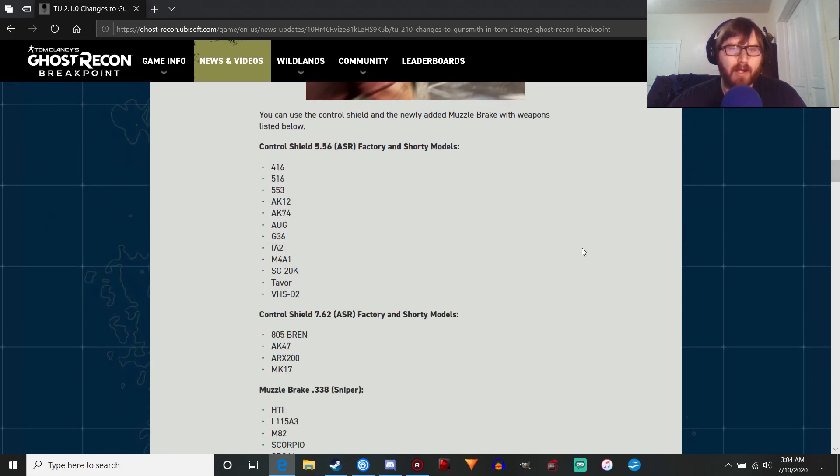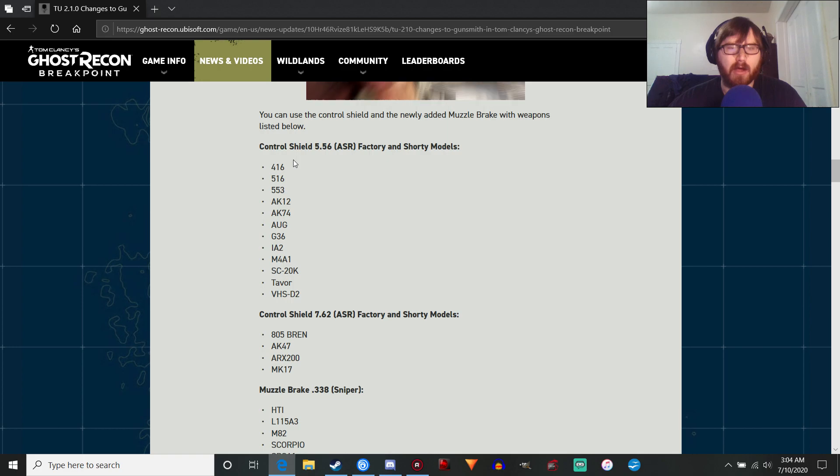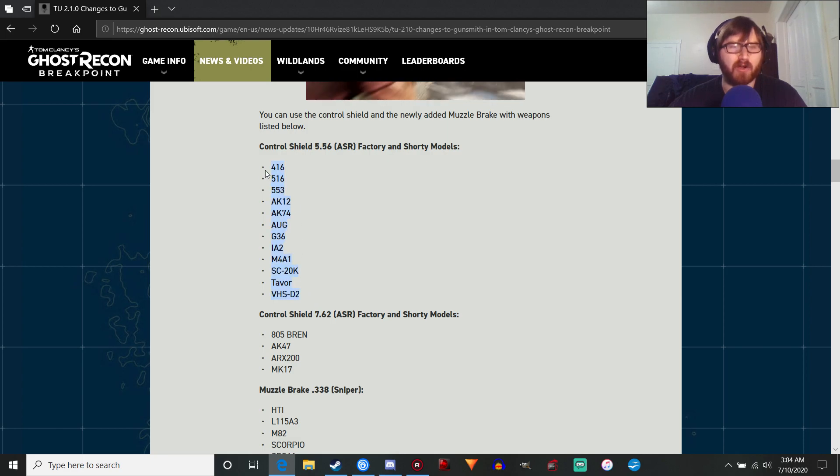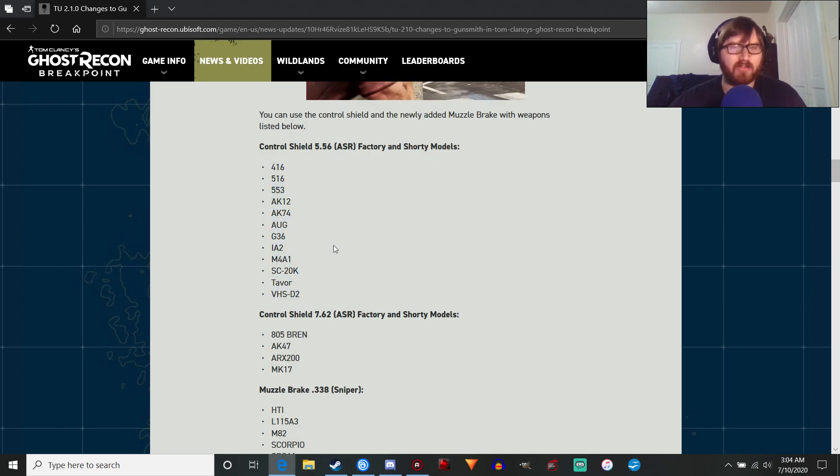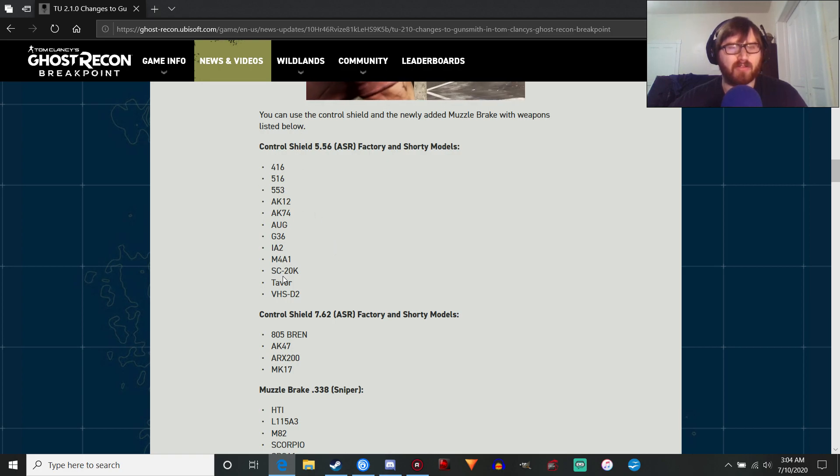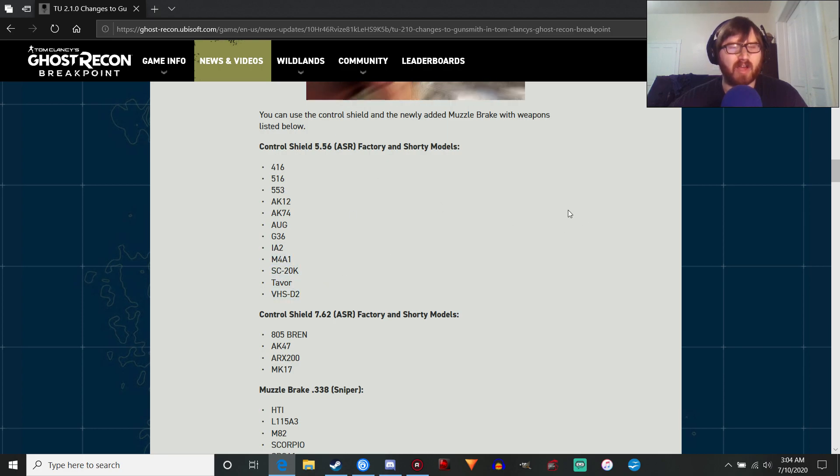It's going to appear on the factory and shorty models. Basically, the factory models are the sort of non-variant standard weapons that you can find in the game and some of the shorty variants. So you got 416, SC20K. It's not going to be on the SC40K, which is a little bit disappointing.